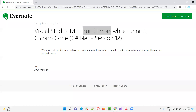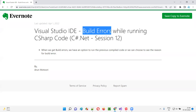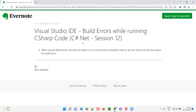Hope you understood what exactly build errors are and what necessary actions to take when build errors occur in Visual Studio IDE while running C# code. That's all for this session. In the next session, I'm going to cover one more concept of C# in Visual Studio IDE. Till then, see you — bye bye.